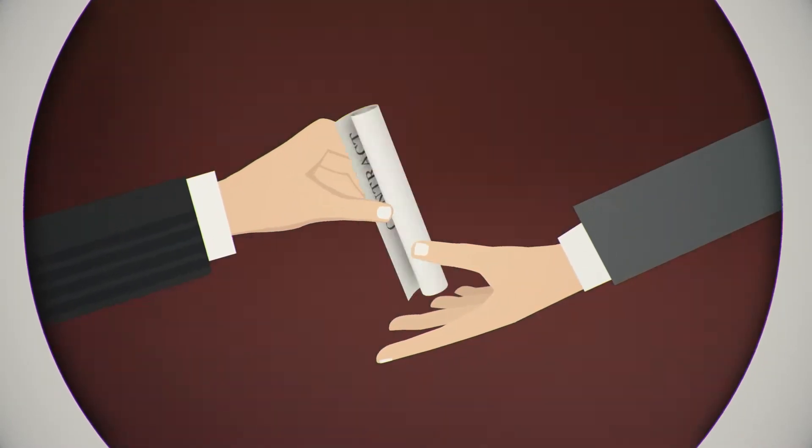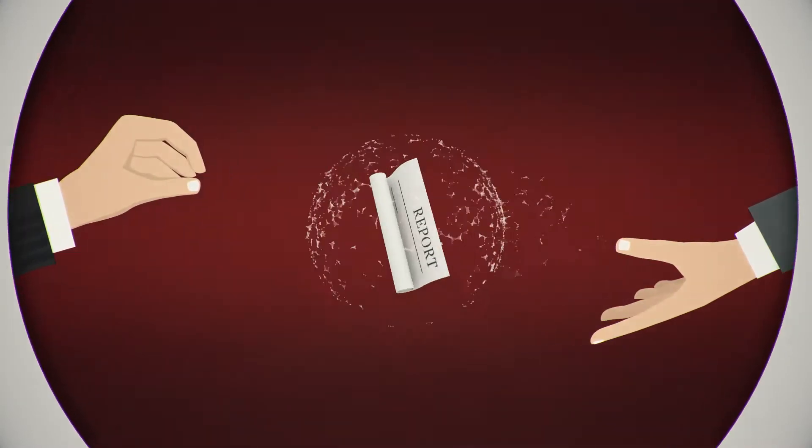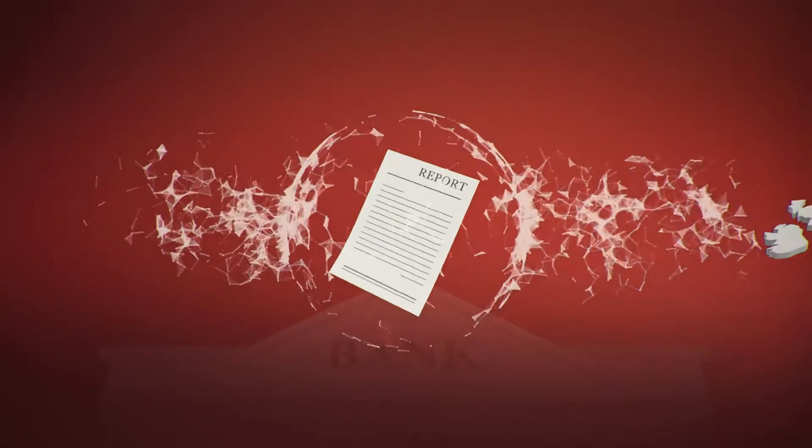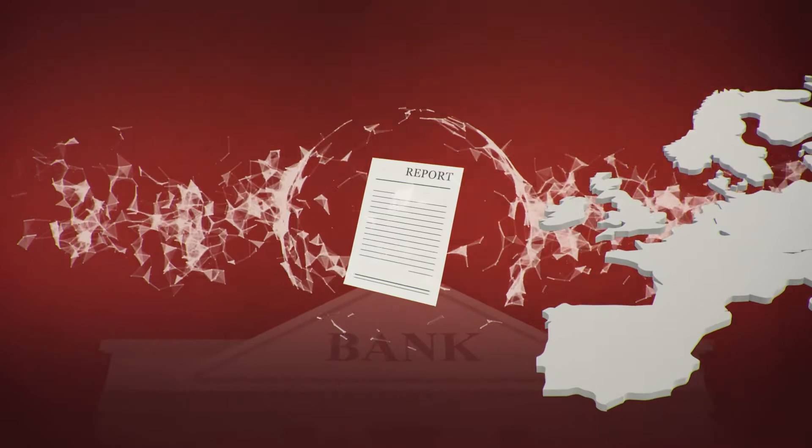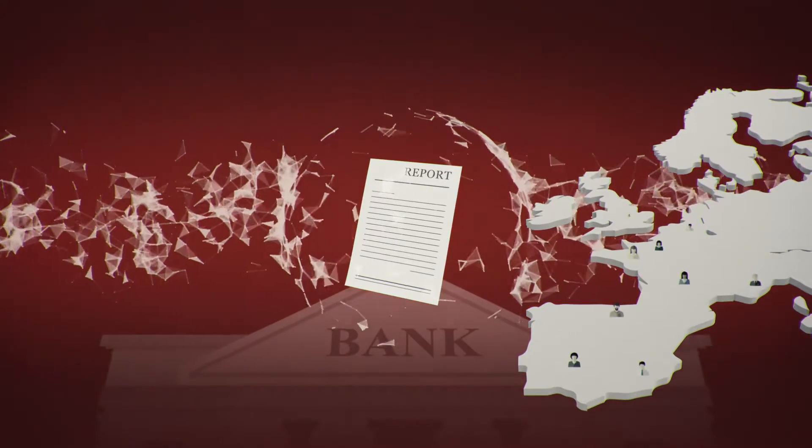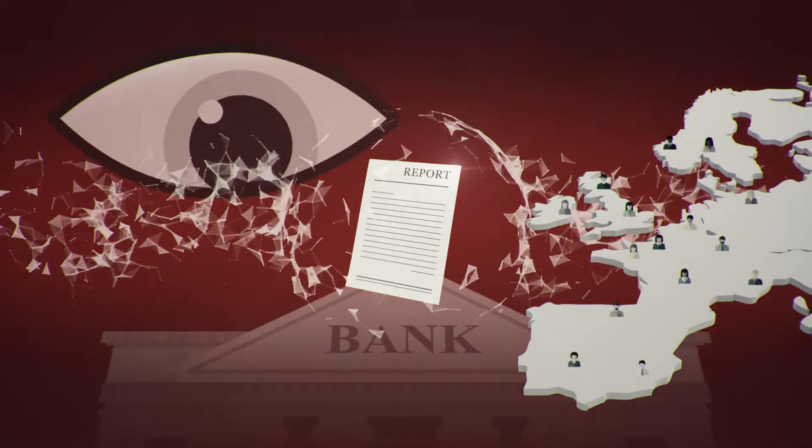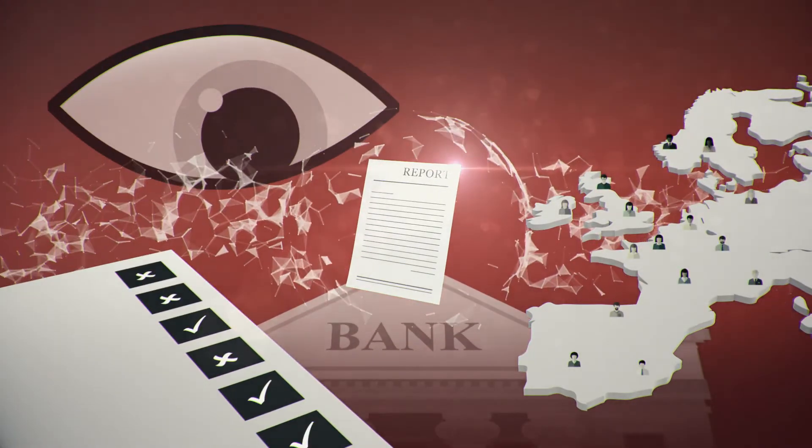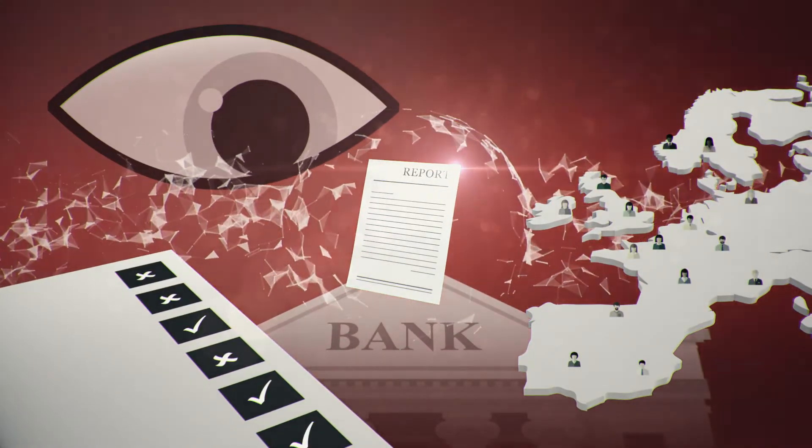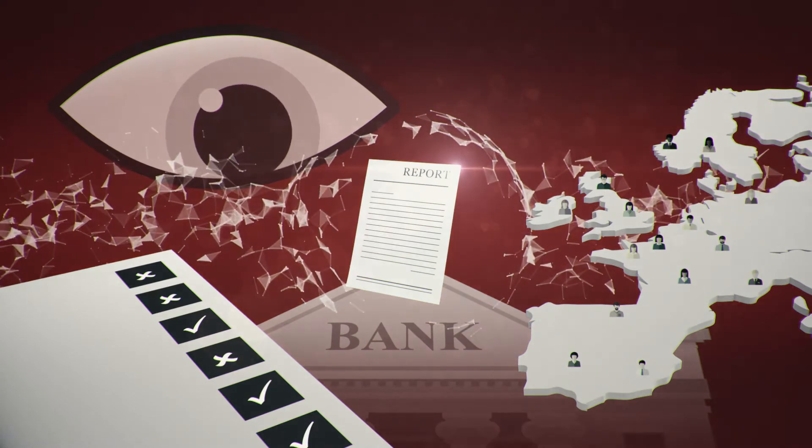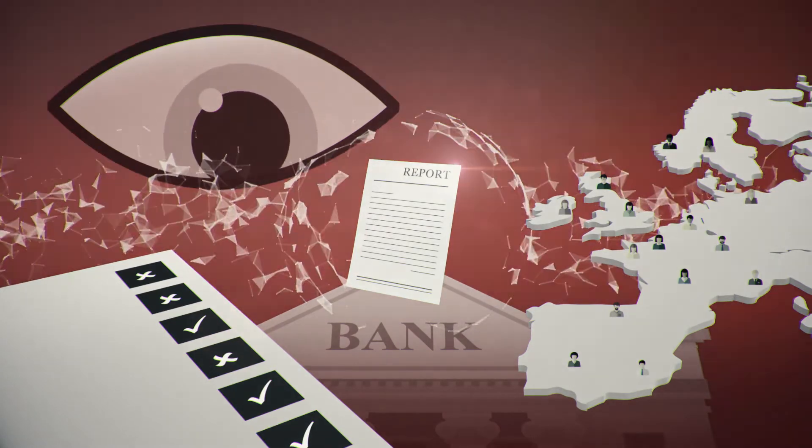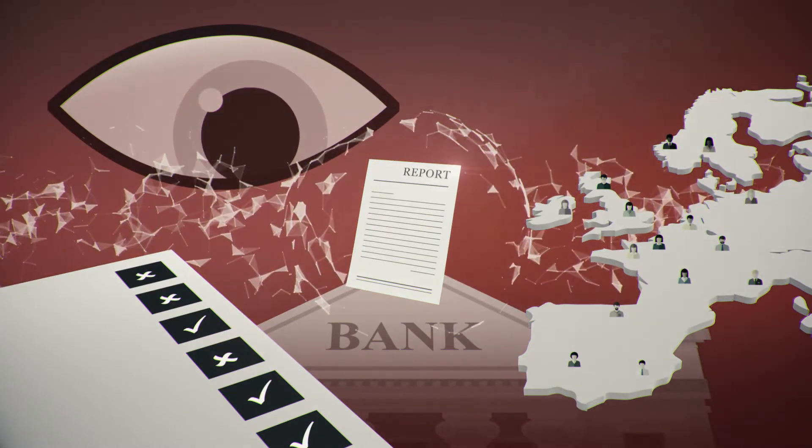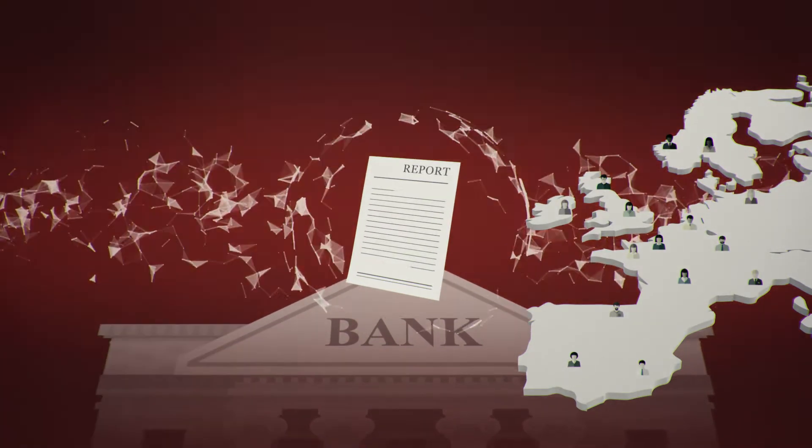From now on, all transactions involving derivatives must be traceable and compliant with applicable regulations to provide visibility regarding risk and exposure. This puts a huge administrative burden on banks and regulators.